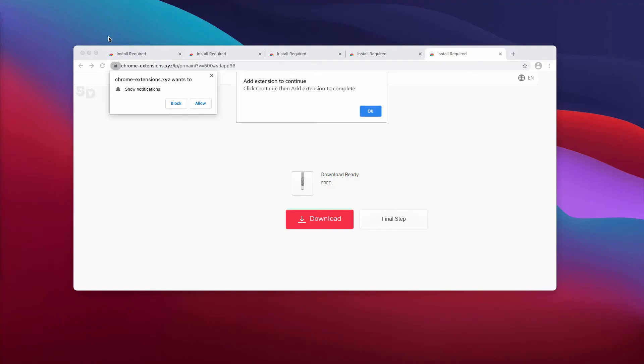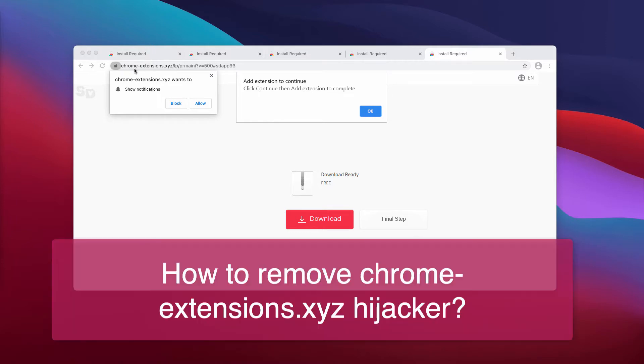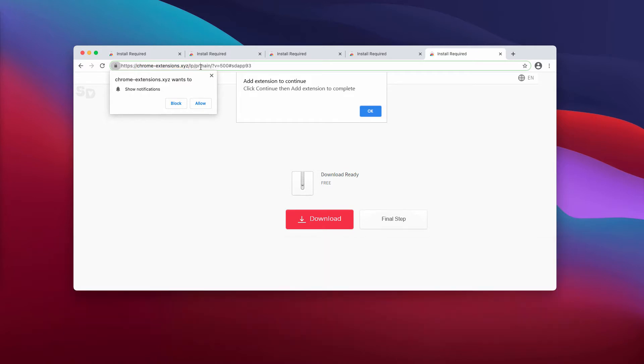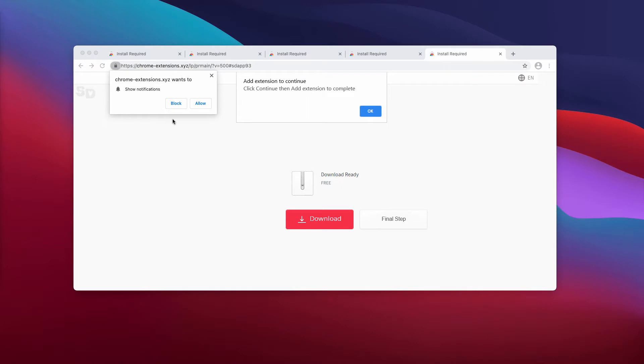This video is about the danger of a pop-up that comes from the site chrome-extensions.xyz. It's a very malicious resource that tries to infect your browser with unwanted extensions and also tries to force you into subscribing to its push notifications.